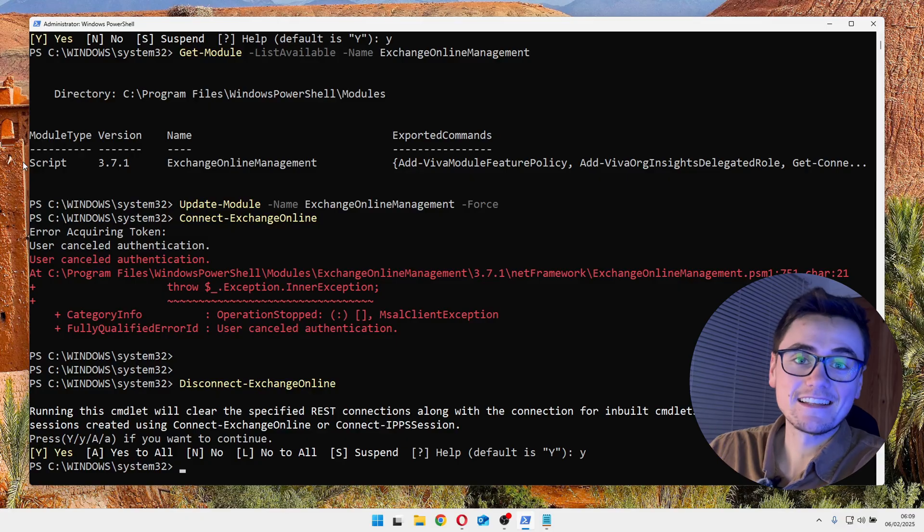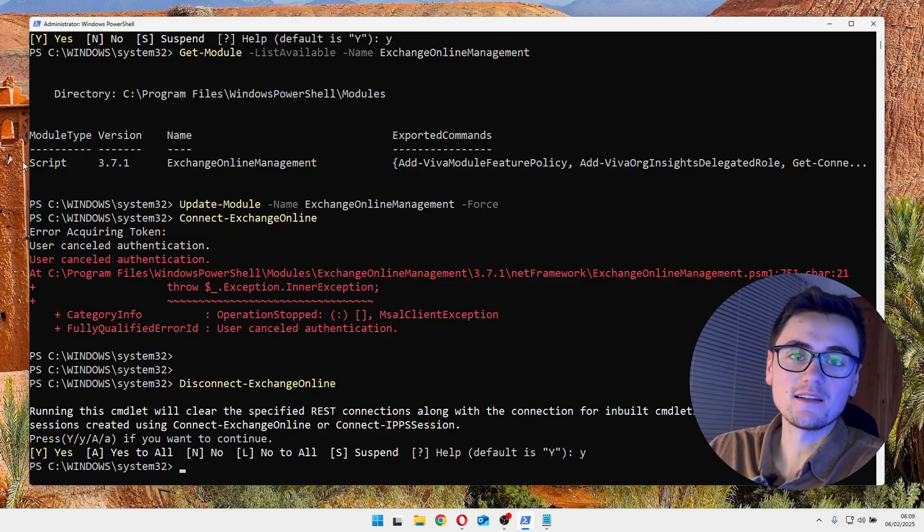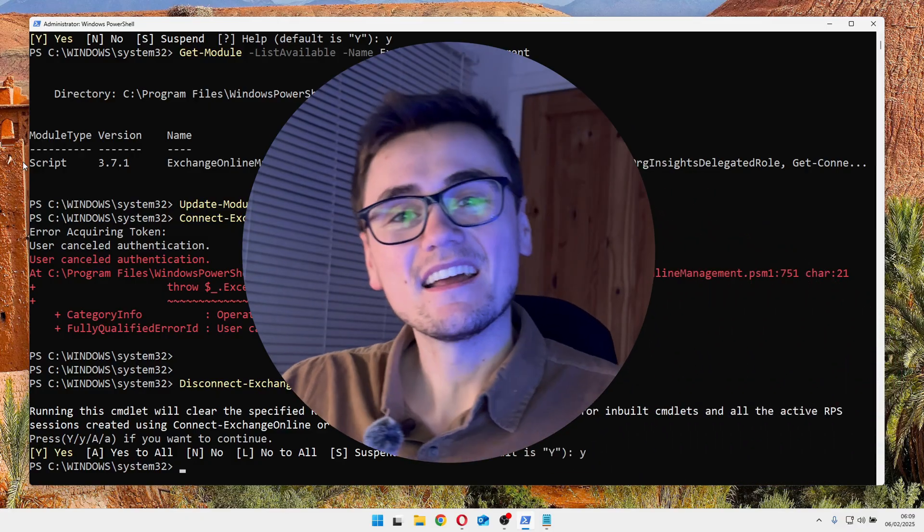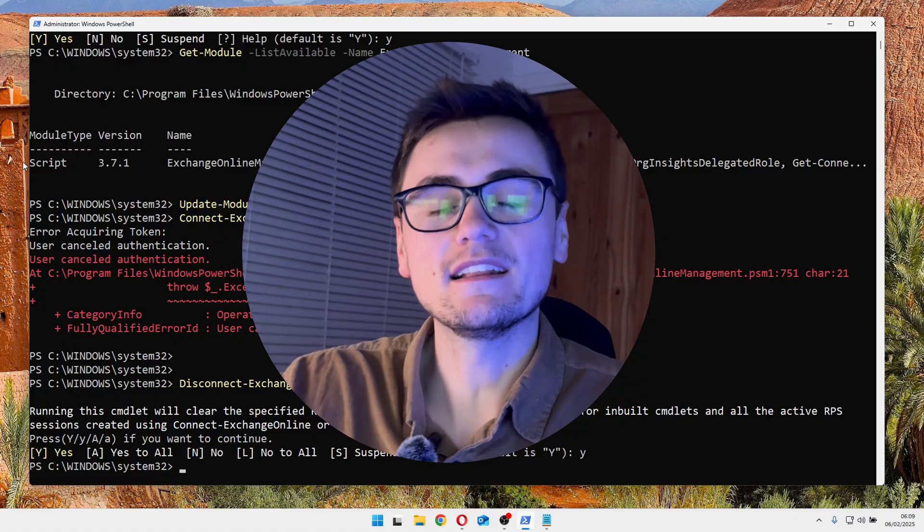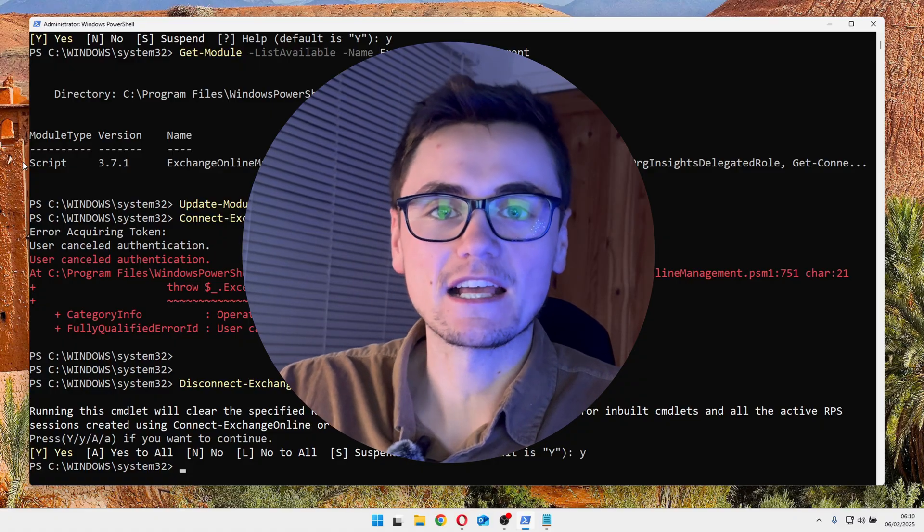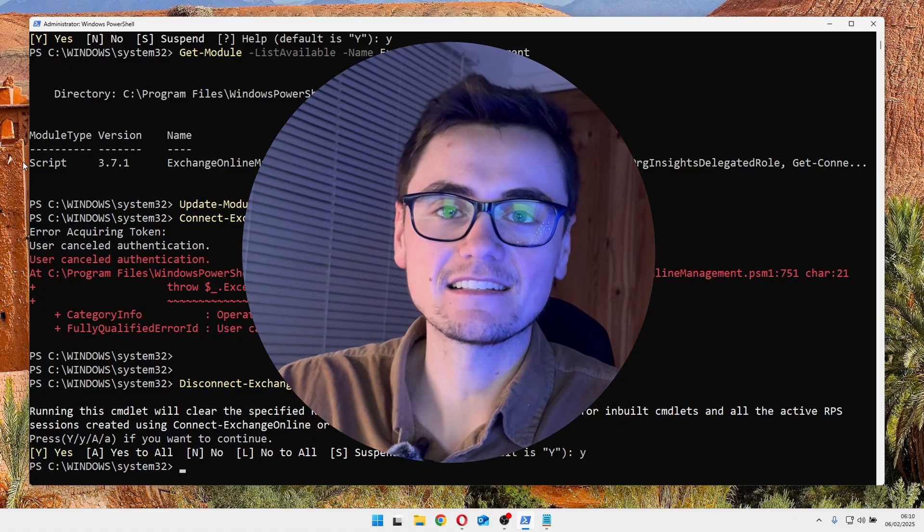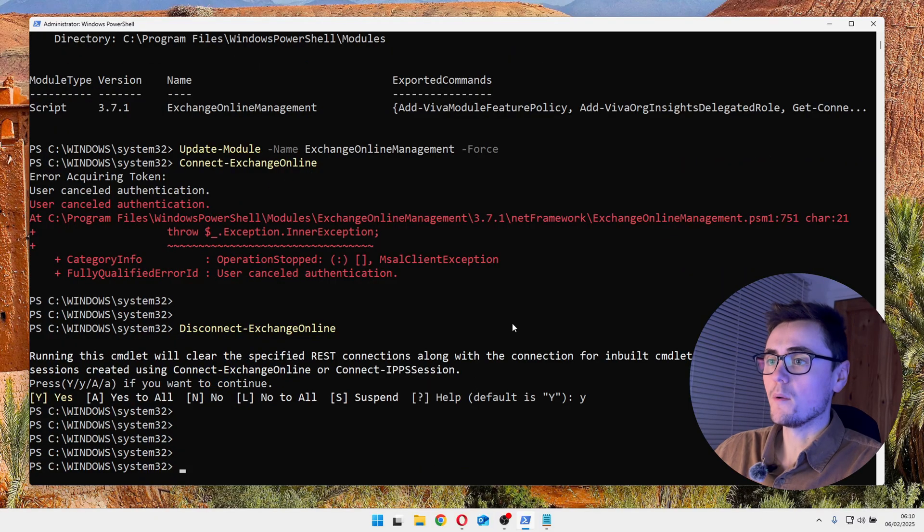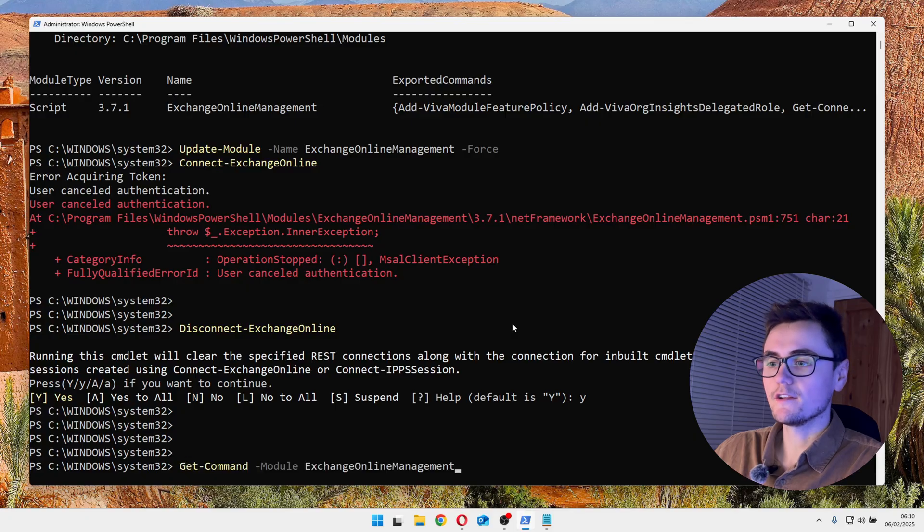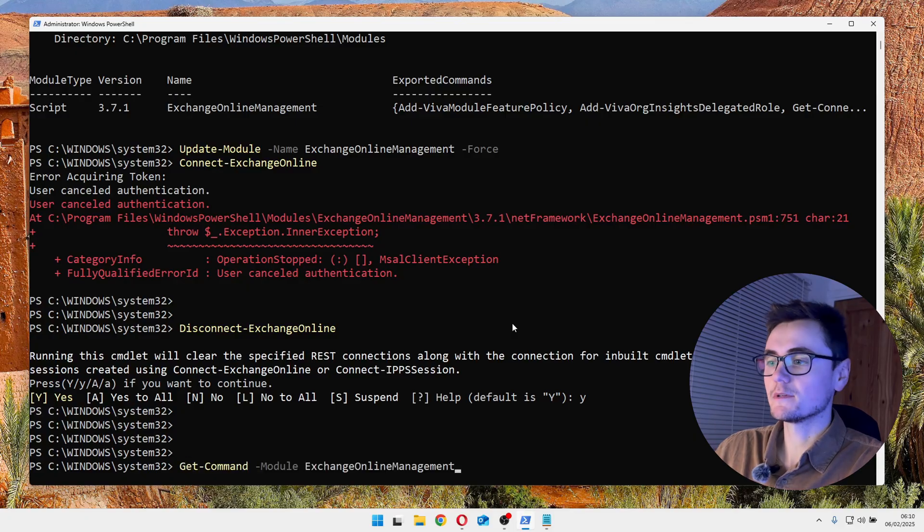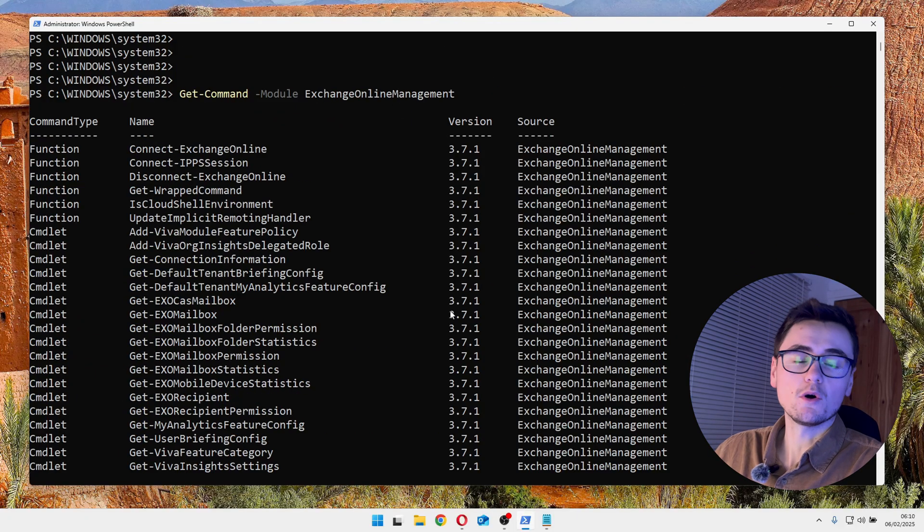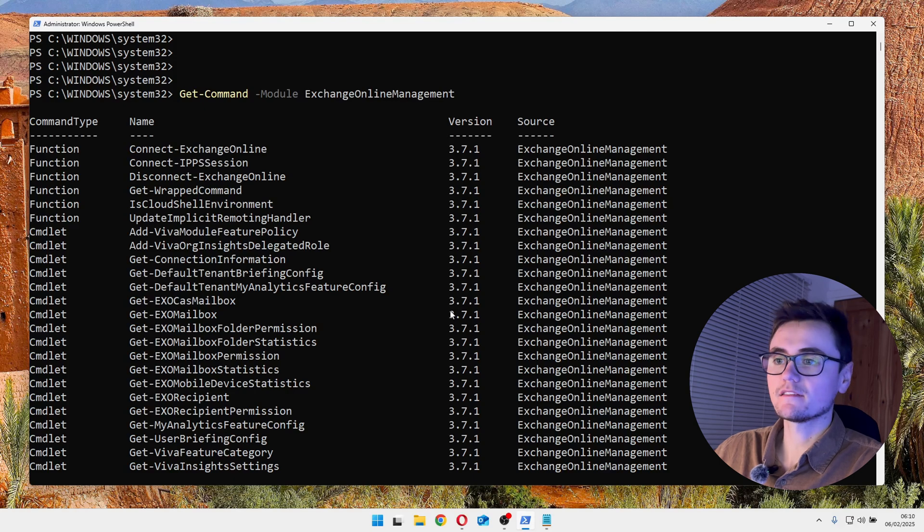Perfect. So that's the Exchange Online module in a nutshell. Right here, I've just covered really the basics of connecting and disconnecting. But if you wanted to know more about the modules, what you can do is run a get command on this specific module, and it will tell you all of the commands that come built into this module.